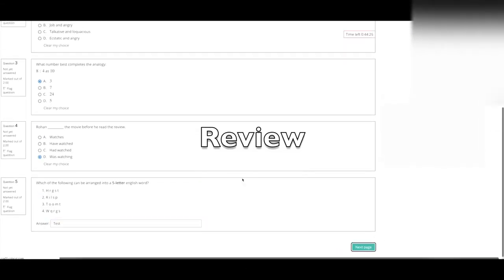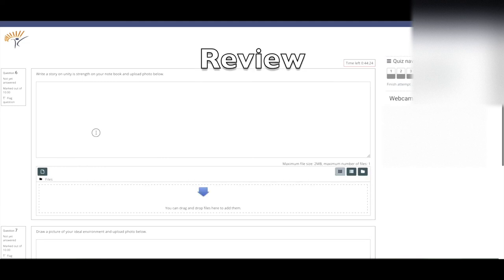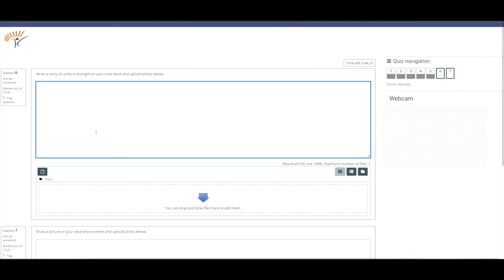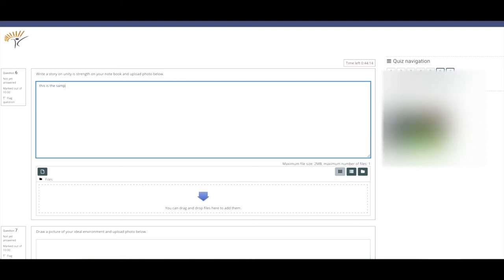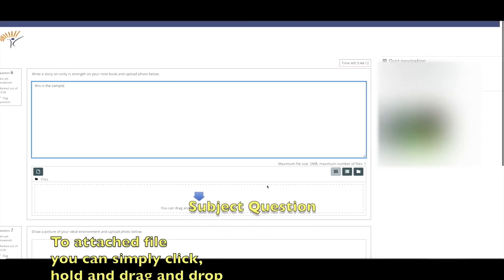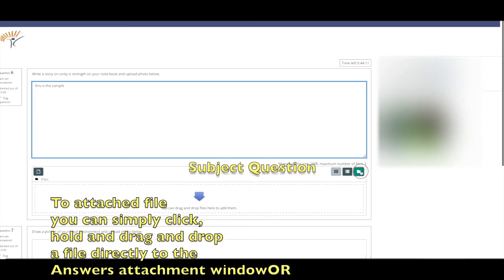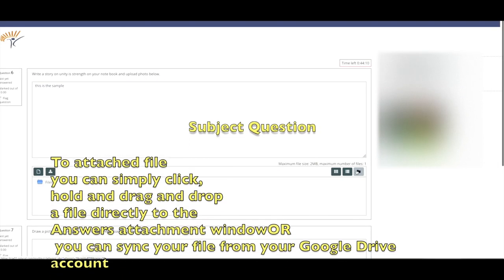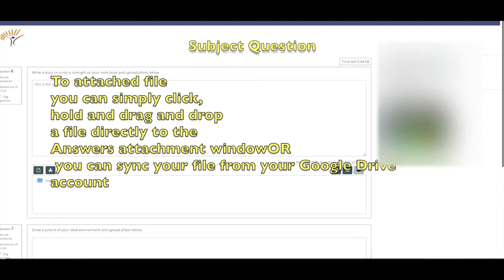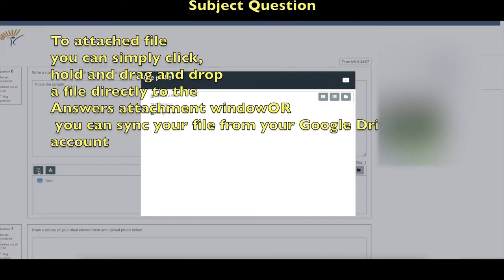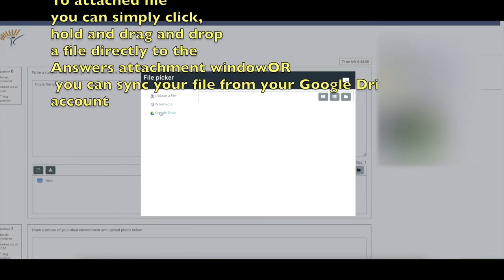Green with white checkmark: answered correctly. Orange with white circle: partially correct. Solid gray: still ungraded, typically essay or short answer questions that require manual grading. Solid red: answered incorrectly. Red triangles indicate questions you flagged.